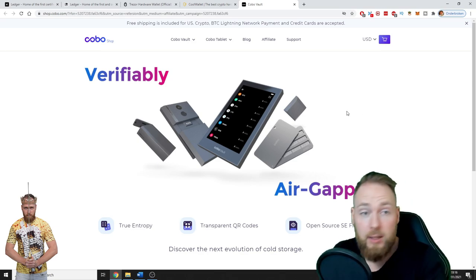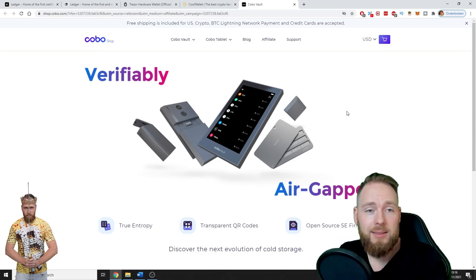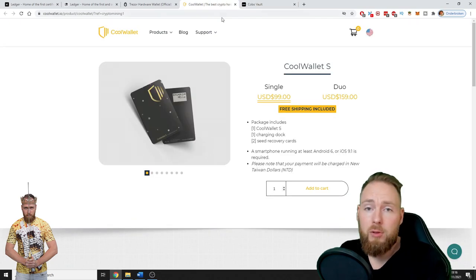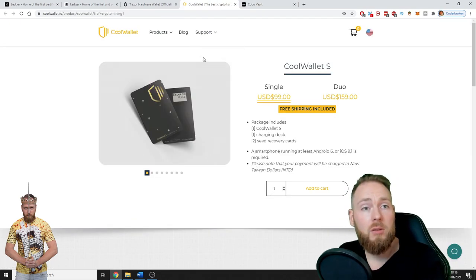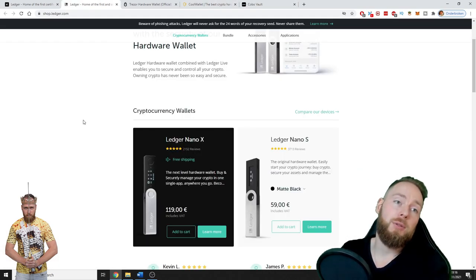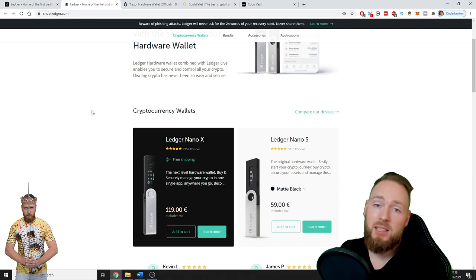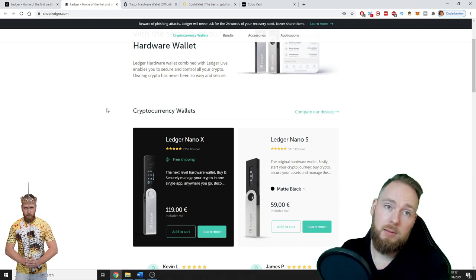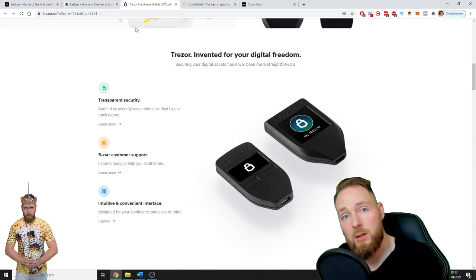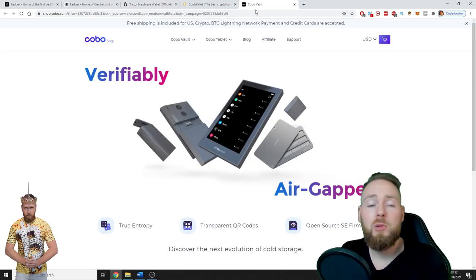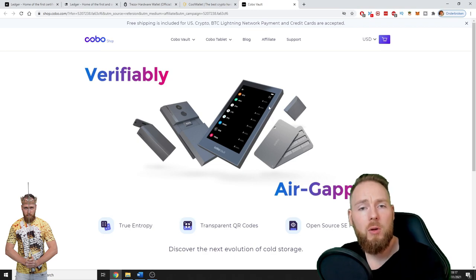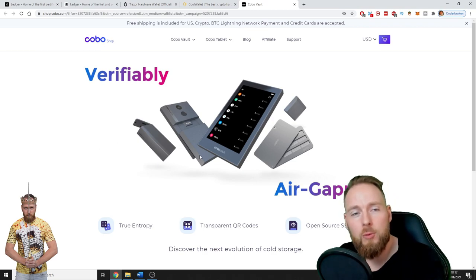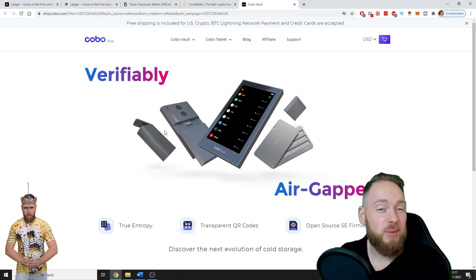But they're all good. If you're a beginner, maybe you want the CoolWallet. Maybe you trust Ledger the most because it's the oldest, maybe you prefer Trezor, or maybe a Cobo Vault. Soon I'll do an unboxing video and more, so make sure to subscribe to my channel.